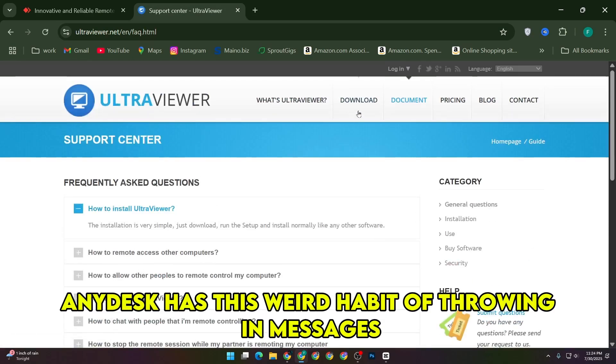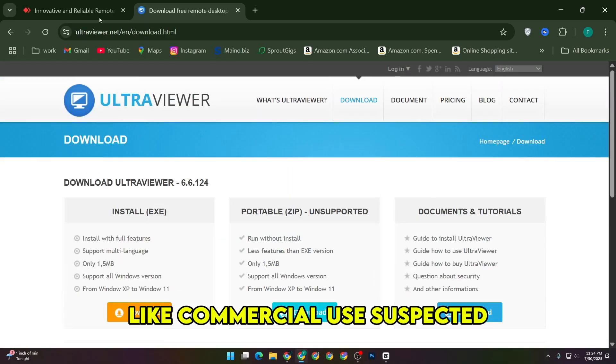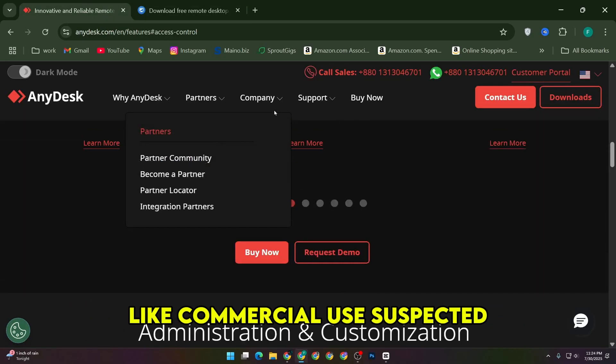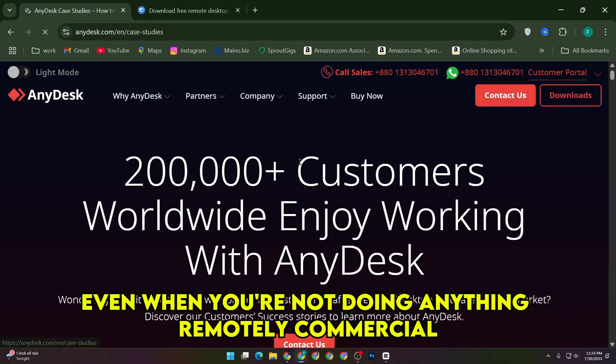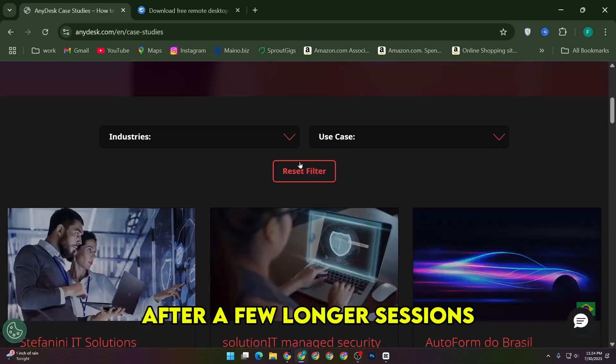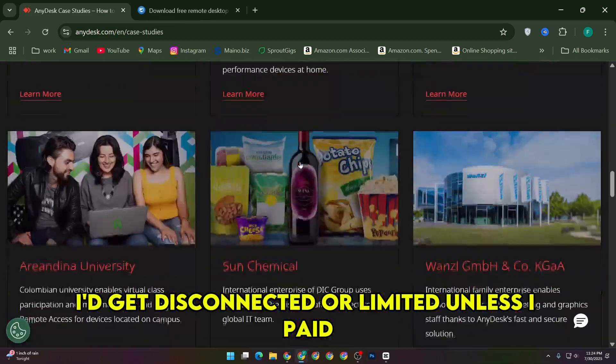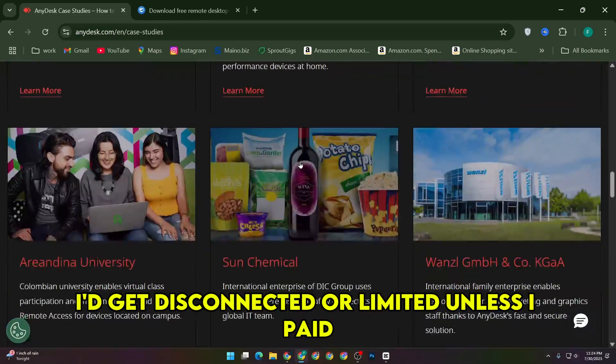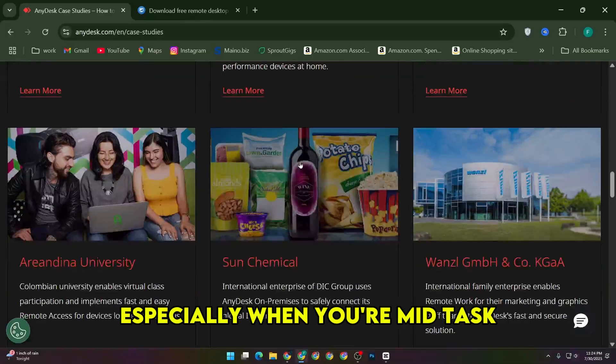Meanwhile, AnyDesk has this weird habit of throwing in messages like commercial use suspected, even when you're not doing anything remotely commercial. After a few longer sessions, I'd get disconnected or limited unless I paid. That's kind of frustrating, especially when you're mid-task.